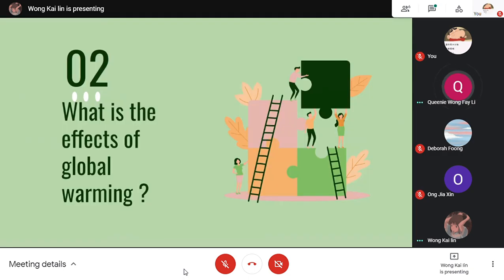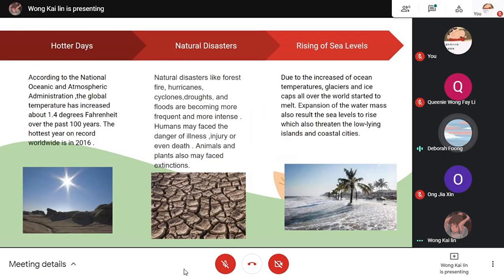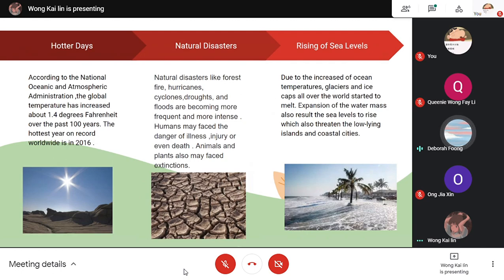Next section, I will pass to David. What are the effects of global warming? The first effect is that people will experience hotter days. According to the National Oceanic and Atmospheric Administration, the global temperature has increased about 1.4 degrees Fahrenheit over the past 100 years. The hottest year on record worldwide was 2016. Secondly, natural disasters like forest fires, hurricanes, cyclones, droughts and floods are becoming more frequent and intense. Humans may face the danger of illness, injury or even death.